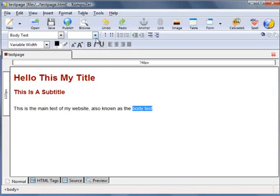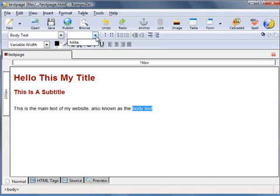Now in this element of class drop-down box, we have the highlight option. Click on that.